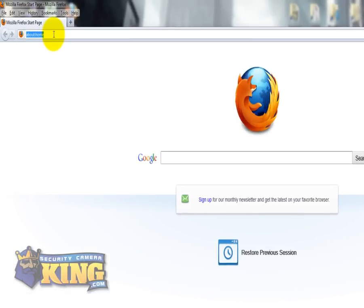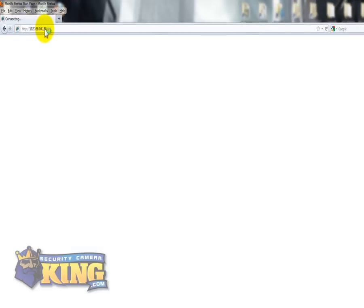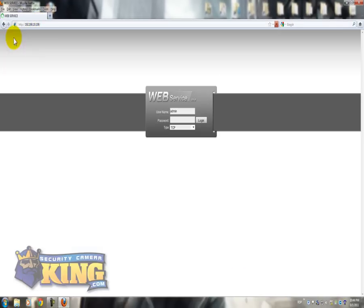You're going to have to type again HTTP colon forward slash forward slash, the IP of the DVR. Click Enter. And you see automatically it will open it on IE Explorer tab.